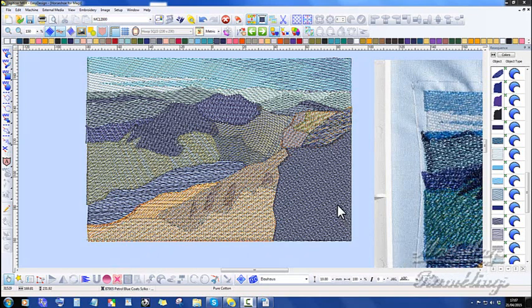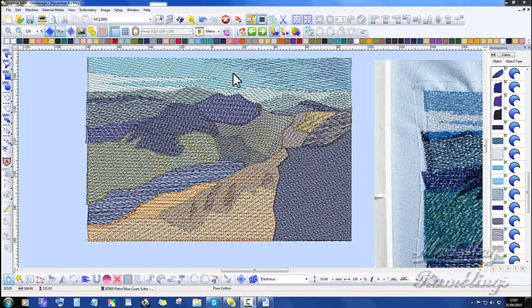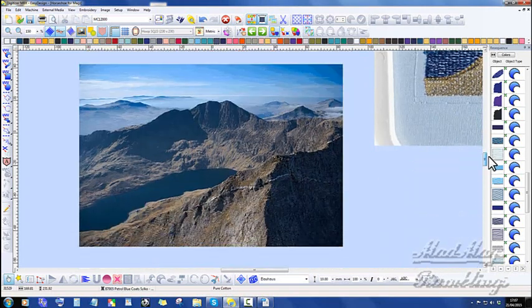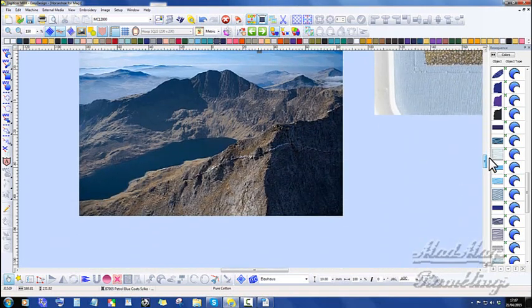Now this design was sent in by one of our newest members, and that's Anne who lives in Wales. And Anne chose to do Horseshoe Lake in the Snowdonia range.